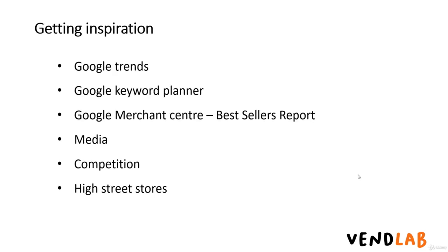If you're looking to get inspiration for what are hot products at the moment, there are a number of free sources online that you can consult. Google Trends gives information about popular keyword searches on Google. Many of these keyword searches will be related to products.